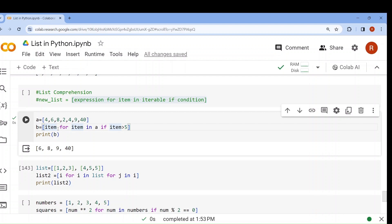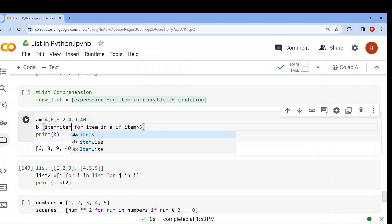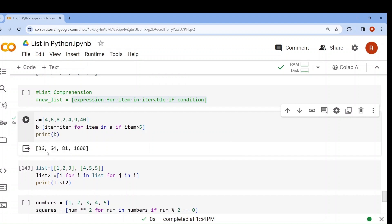Now suppose I want to square those numbers which are greater than 5. I write [item*item for item in a if item > 5]. The output is [36, 64, 81, 1600] — the squared values of the filtered numbers. Whatever operation you want to perform, you can apply it as the expression.